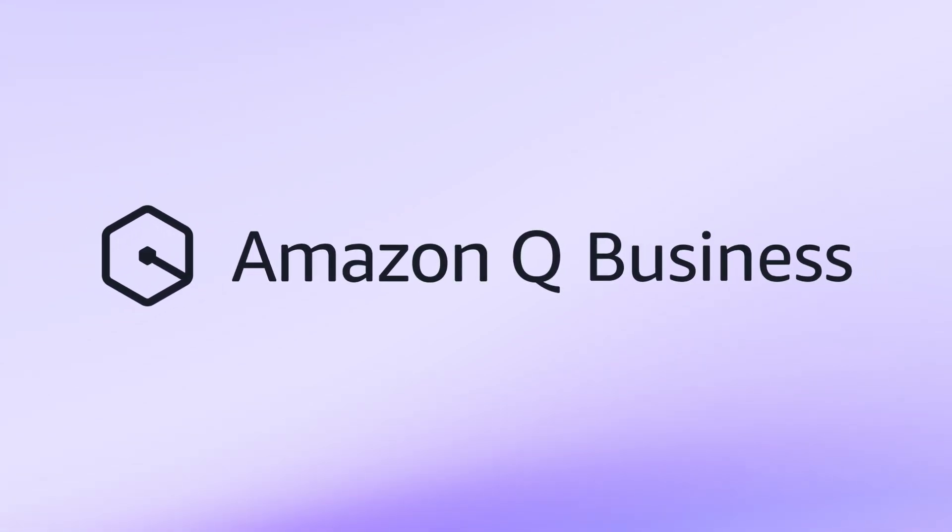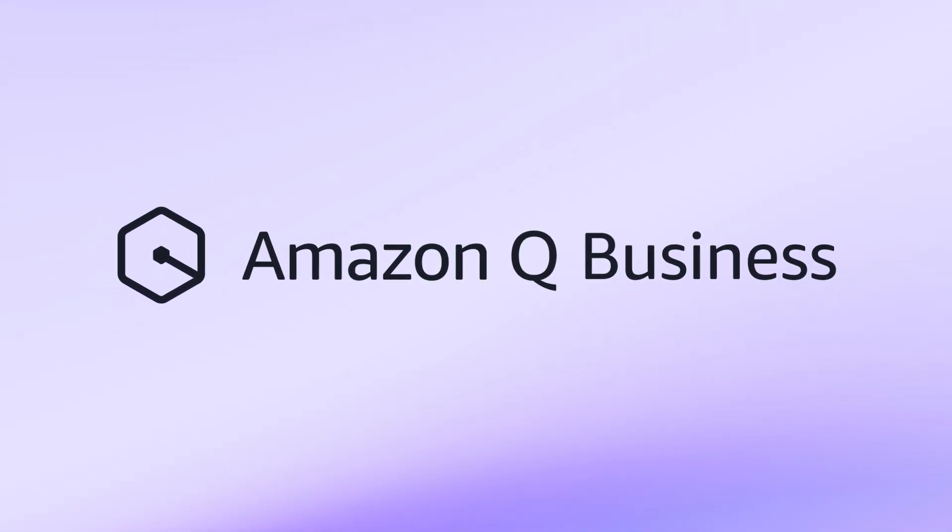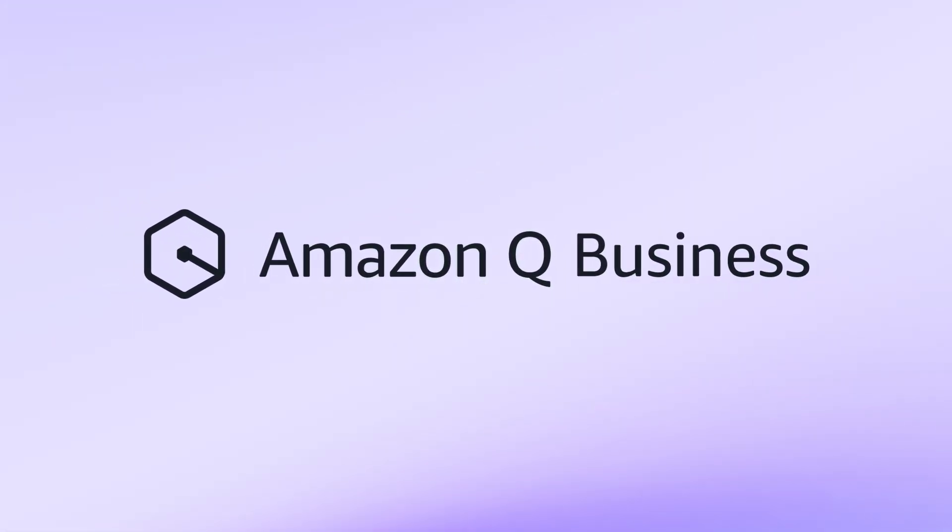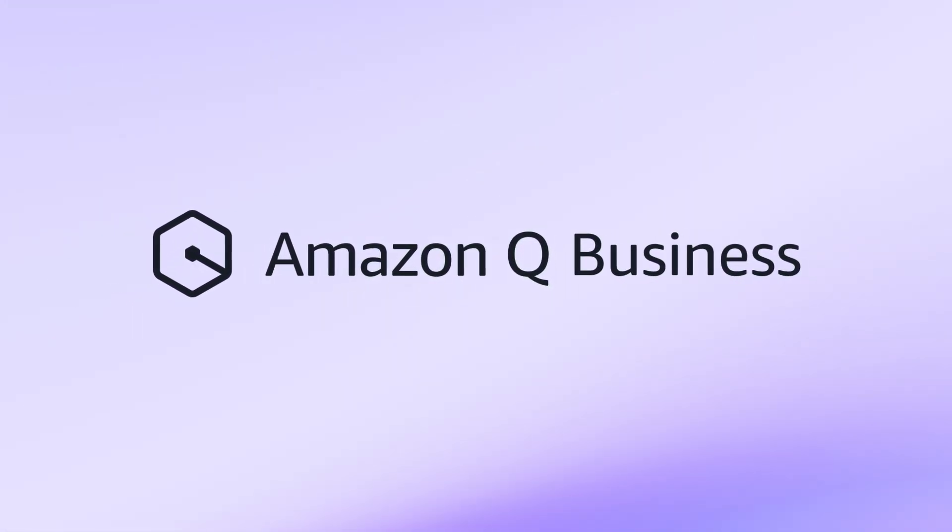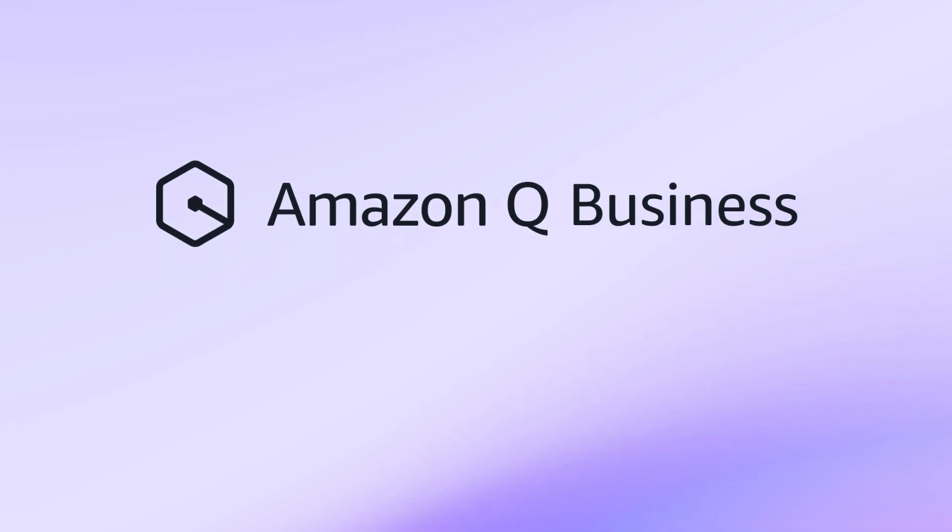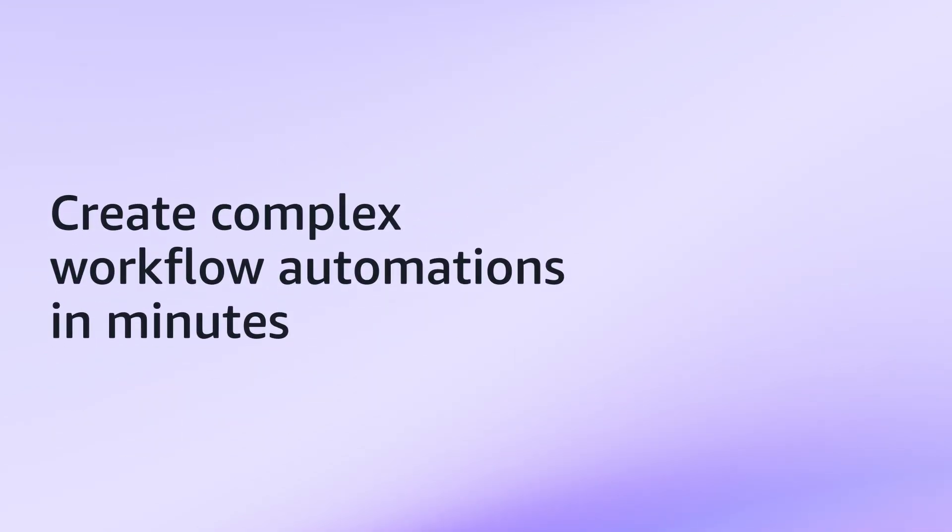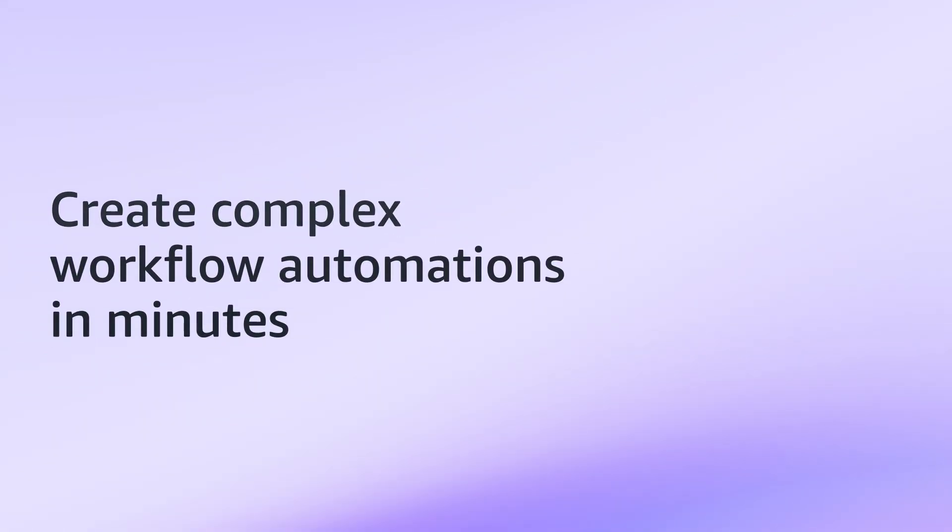Introducing a new generative AI-powered automation capability in Amazon Q Business. You can now create complex workflow automations in minutes.